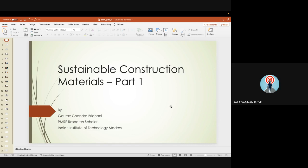With this introduction, I hand over the session to Mr. Gaurav Chandra-Bridani. Thank you, sir. Respected HOD ma'am and the administration of SVC, I thank them for this opportunity to deliver this lecture, which is part of the teaching assistant work of the Prime Minister Research Fellowship. I also thank sir for arranging this talk.